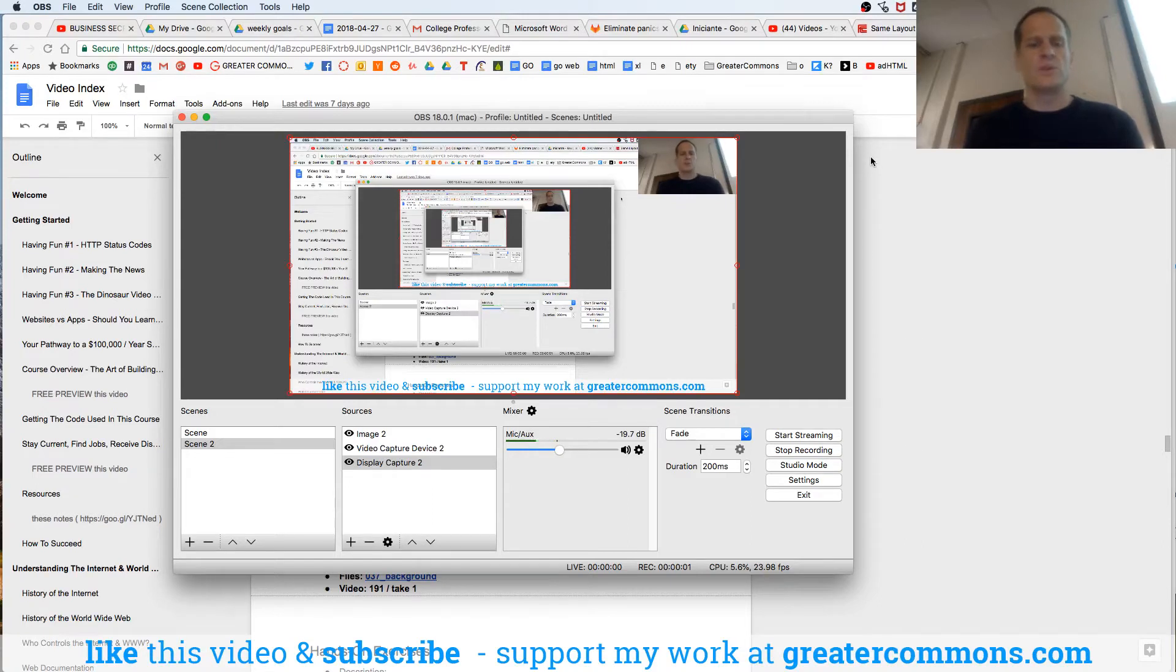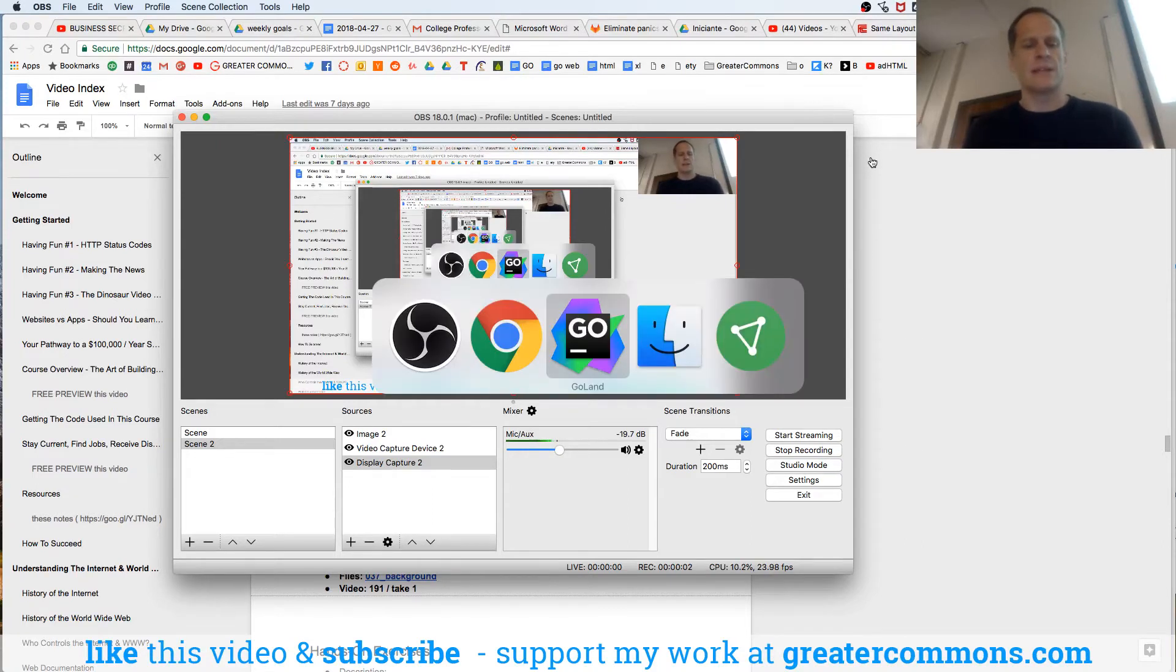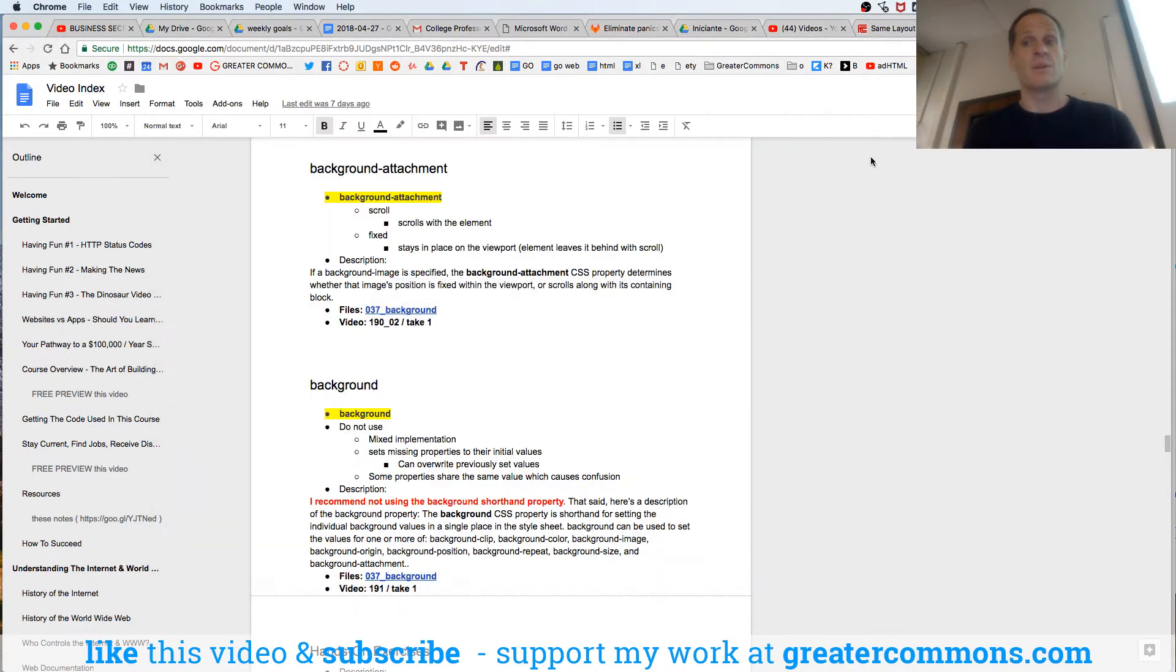We are going to look at background attachment, HTML, CSS, that's what we're doing here.